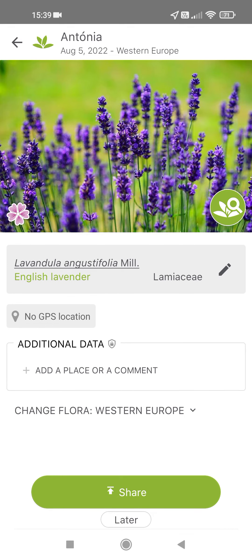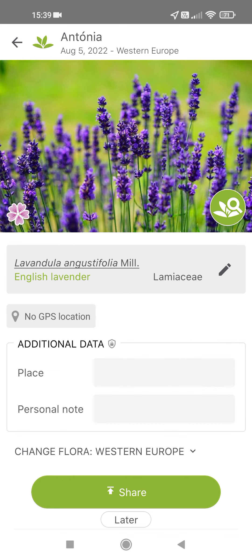By tapping on add the place or a comment, you can add the place or a personal note. And you can share the photo and the result if you would like to by tapping on the share button at the bottom of the page.